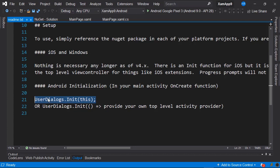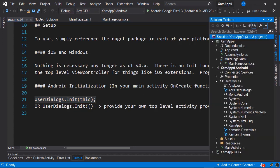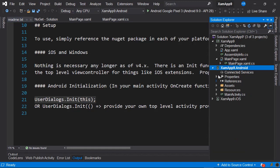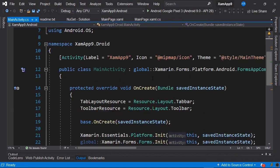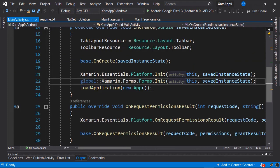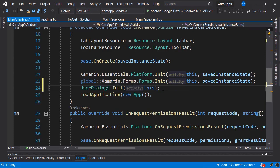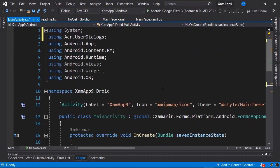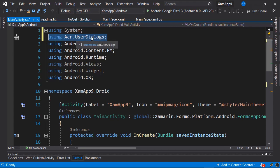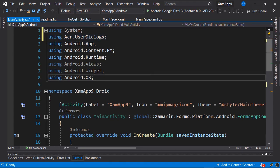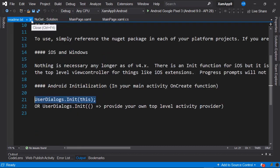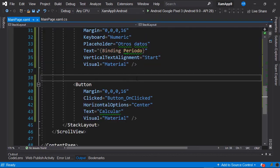This readme file points out the supported platforms and shows that on iOS and Windows there is no need to carry out any task. However, we do need to initialize the Android project by adding the line UserDialogs.Init(). We copy this line, navigate to the Android project, open MainActivity.cs, and before LoadApplication, we paste UserDialogs.Init(). We need to import the relevant namespace: using ACR.UserDialogs. Once done, we save all the changes and close these tabs.